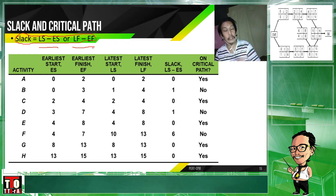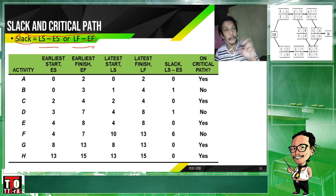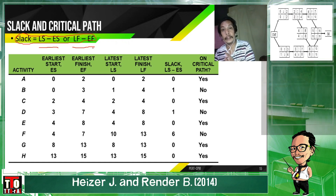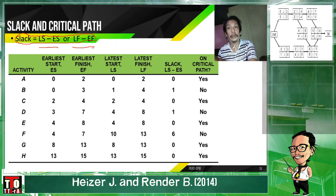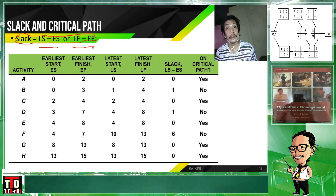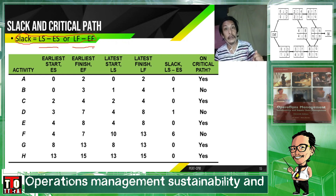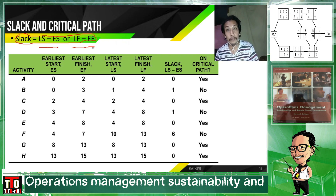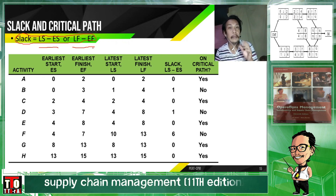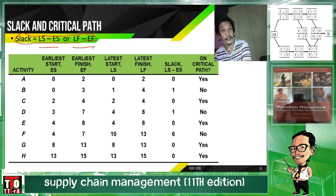Believe me, both formulas should arrive at the same value, no matter which of the two you choose. It should be the same value. If it's not the same value, there is an error in the network — we need to go back and check the network.